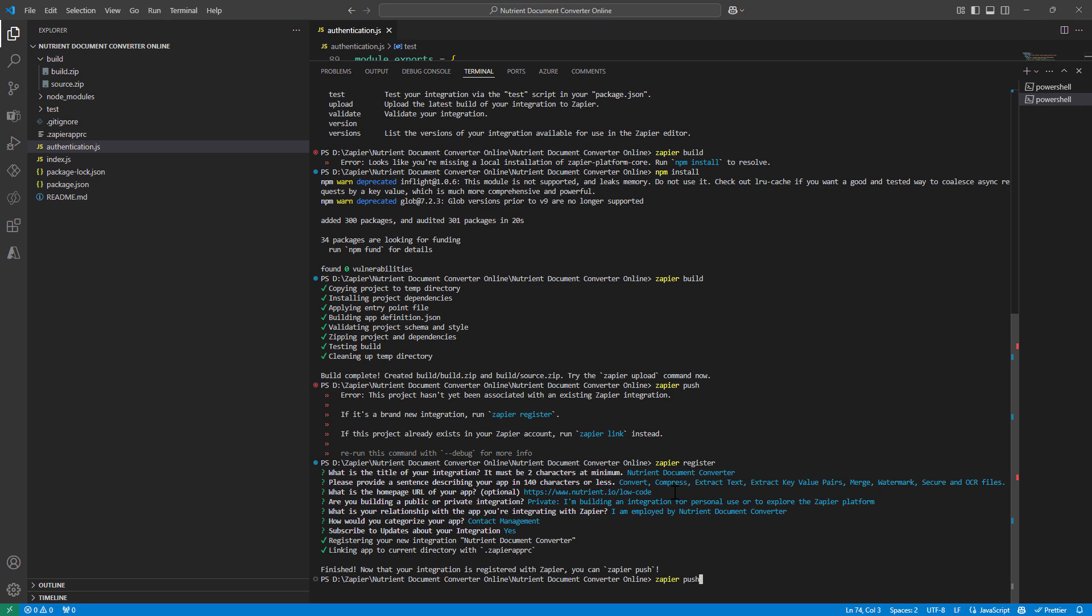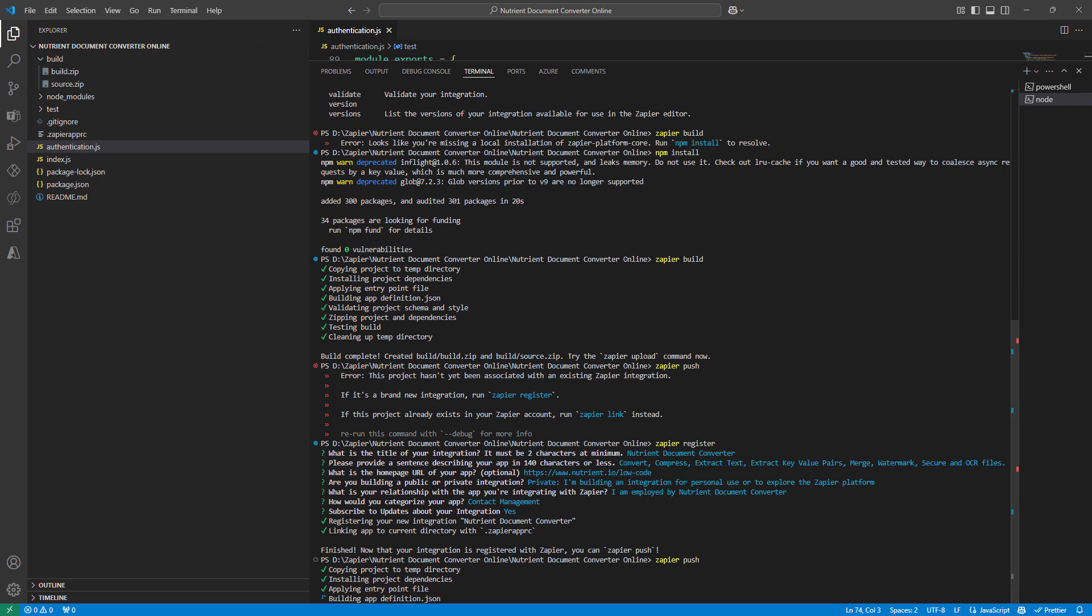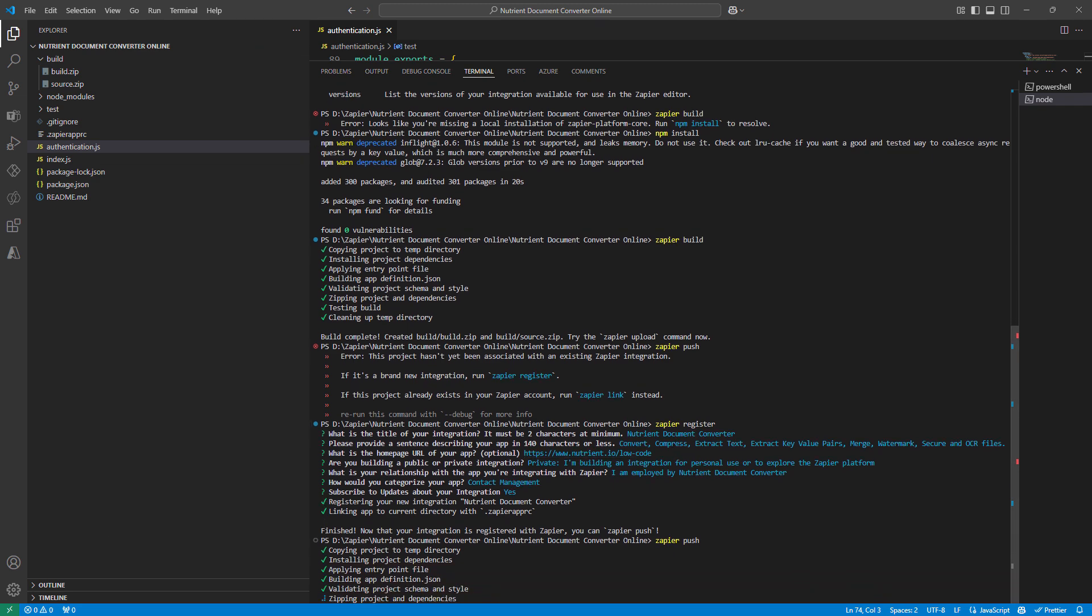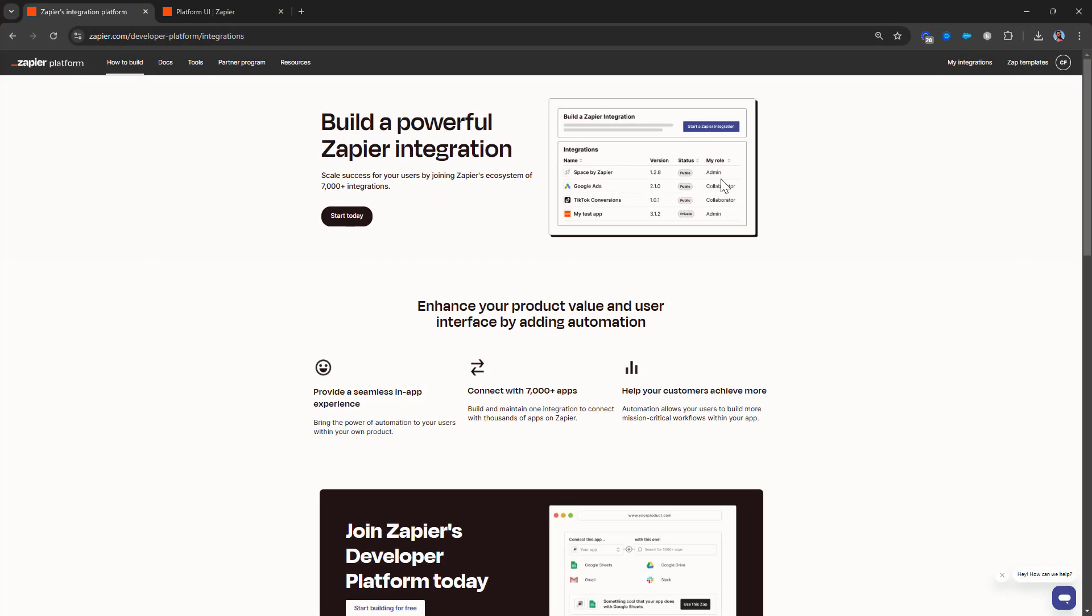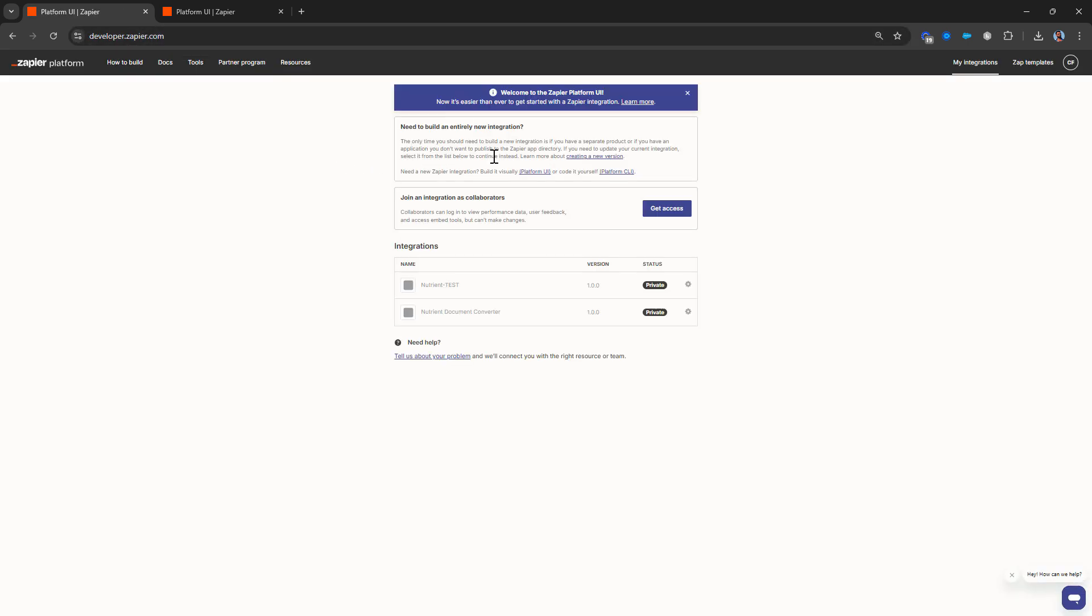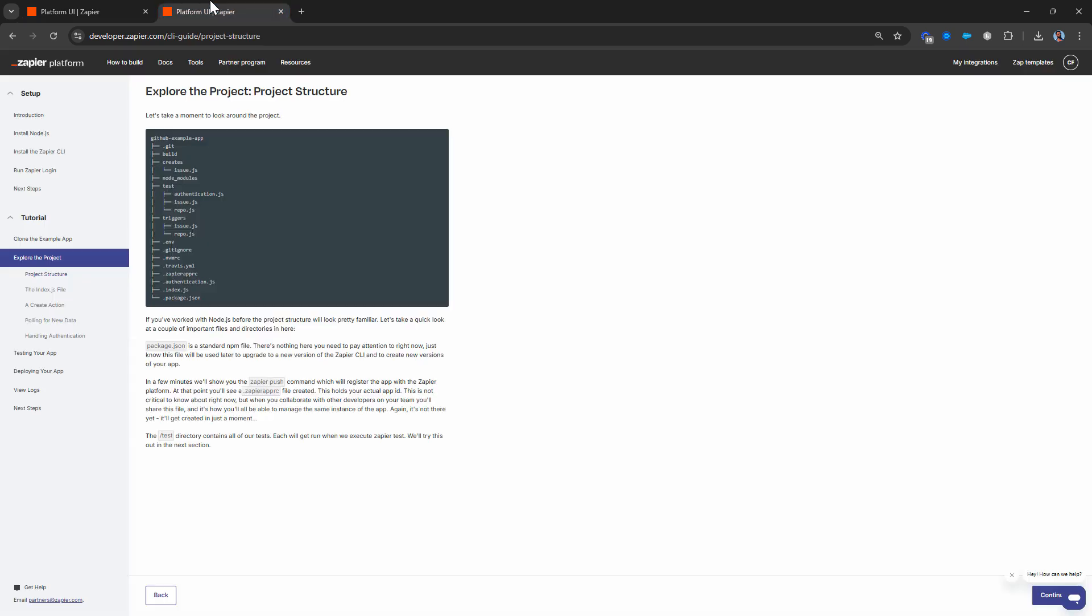So what it did is that it went ahead and registered the app. Now, at this point, I can say Zapier push, and this should push the Zapier integration. So let me go back. So I have my Zapier out here, quickly check my integration. So it takes me to the developer platform. And here you see, I have the nutrient document converter integration that I just went ahead and created.